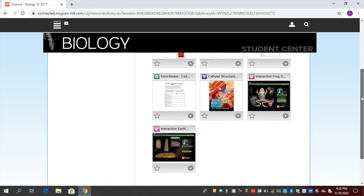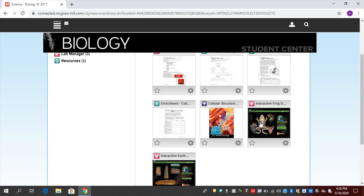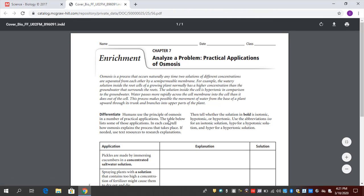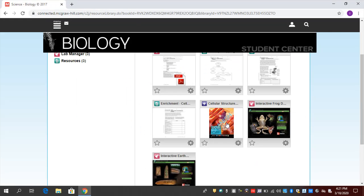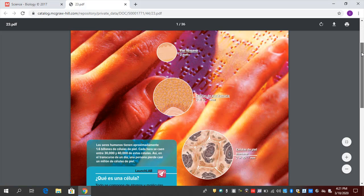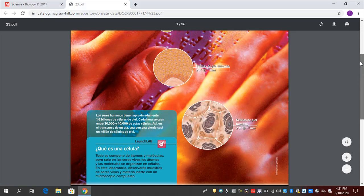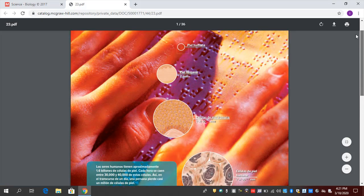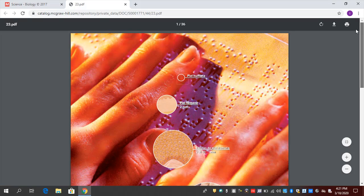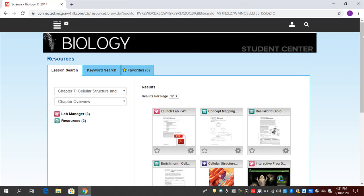I've got an Interactive Frog dissection here, an Interactive Earthworm dissection here. I have an Enrichment Activity here. Even if you're a parent that speaks Spanish, I've got a book here that's available in Spanish as well. So this could be something that you use with the program to help students remotely.